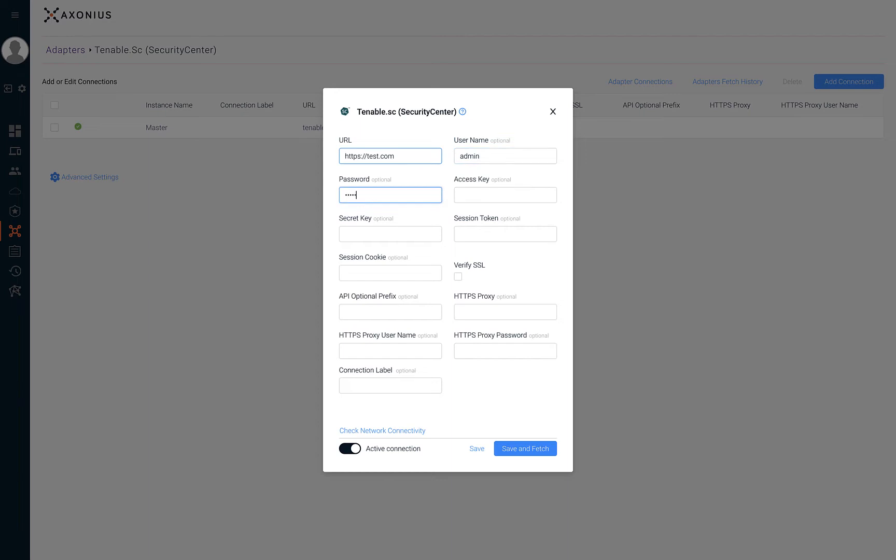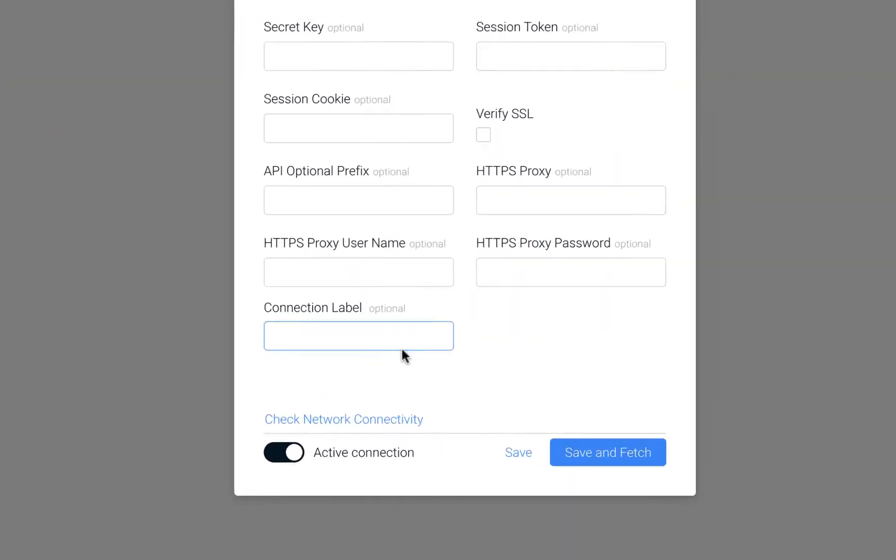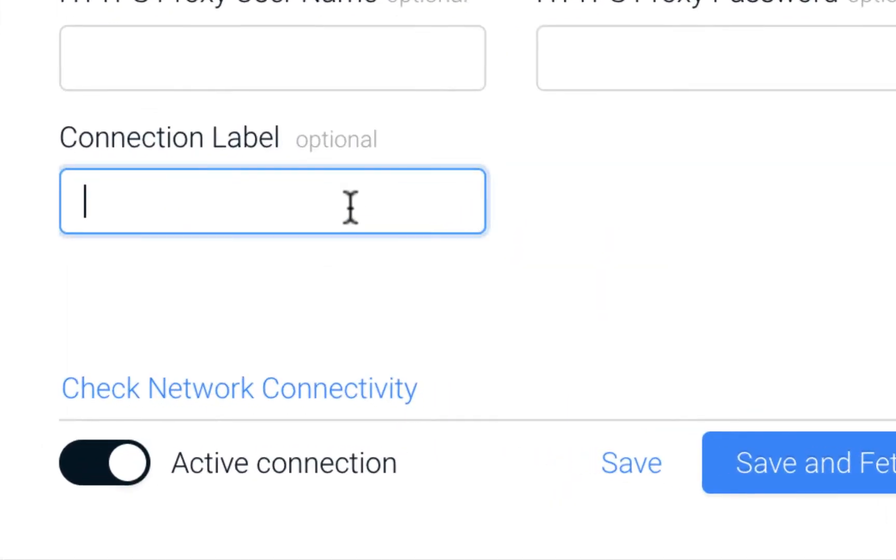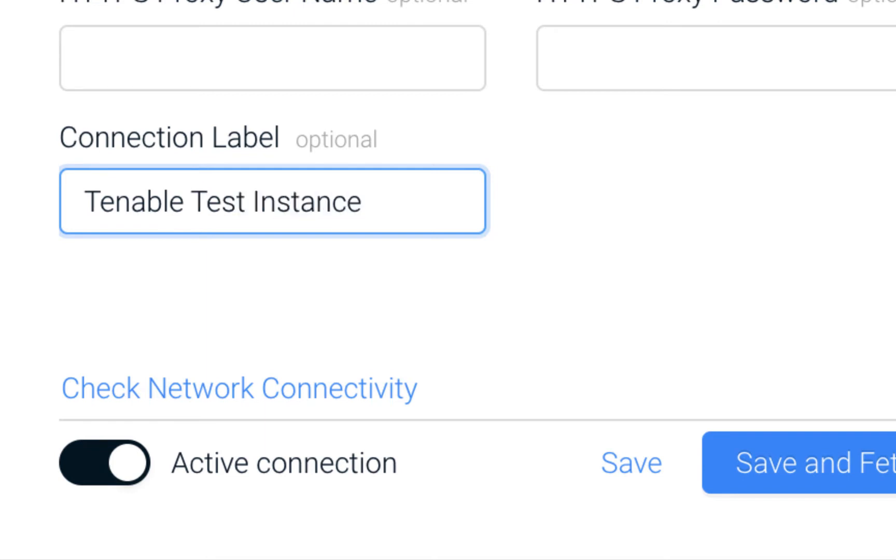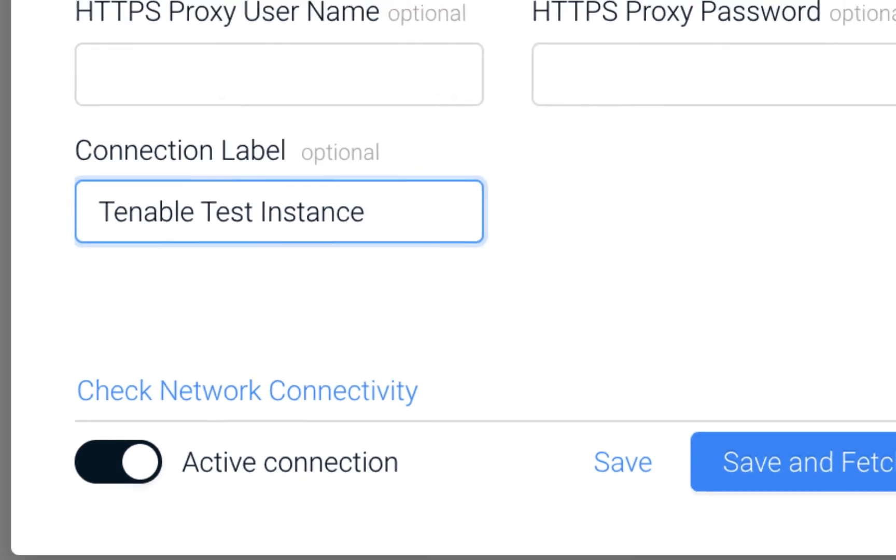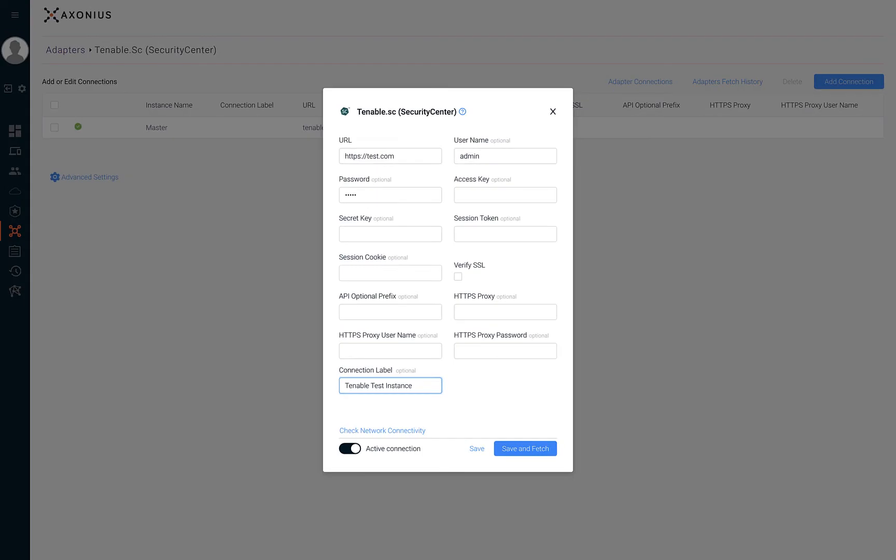Axonius enables users to configure multiple adapter connections per adapter. This is great if your organization has multiple instances of a single solution. If that's the case then we'd also recommend using a connection label. This will help you distinguish between multiple connections for the same adapter. With the connection label you'll be able to filter devices and users based on a specific adapter connection.